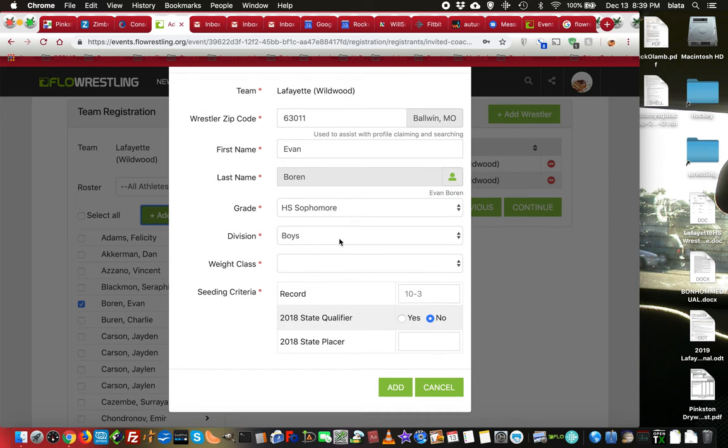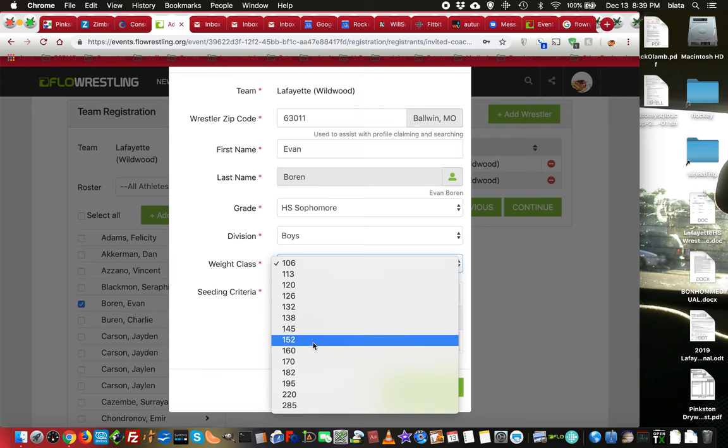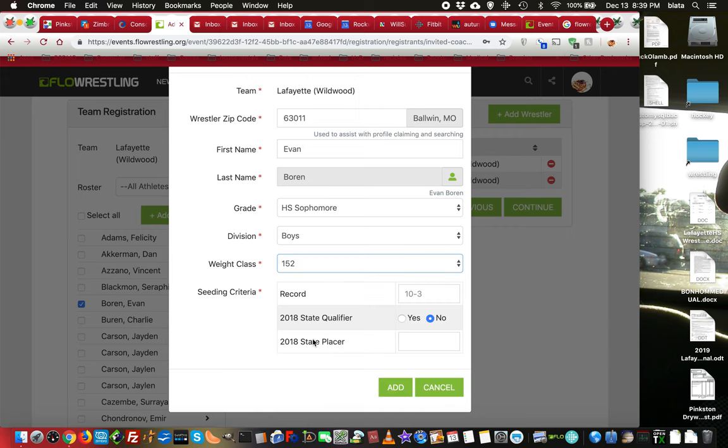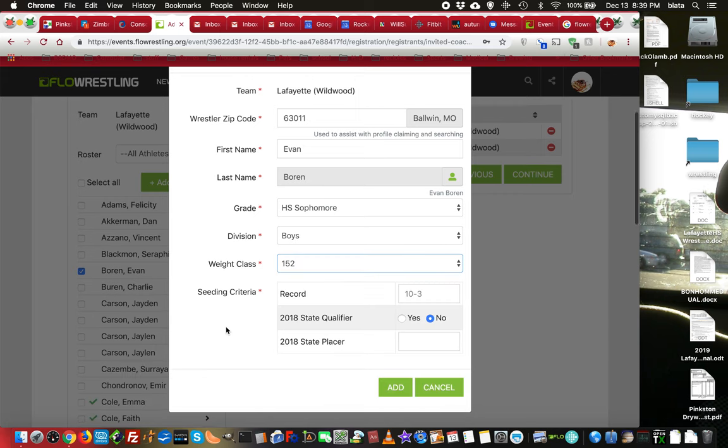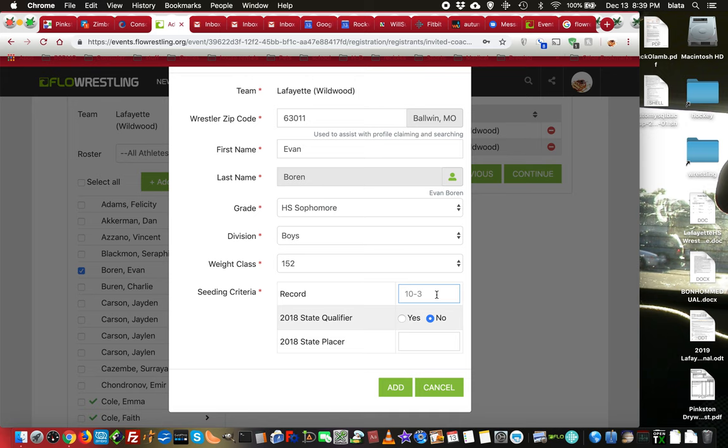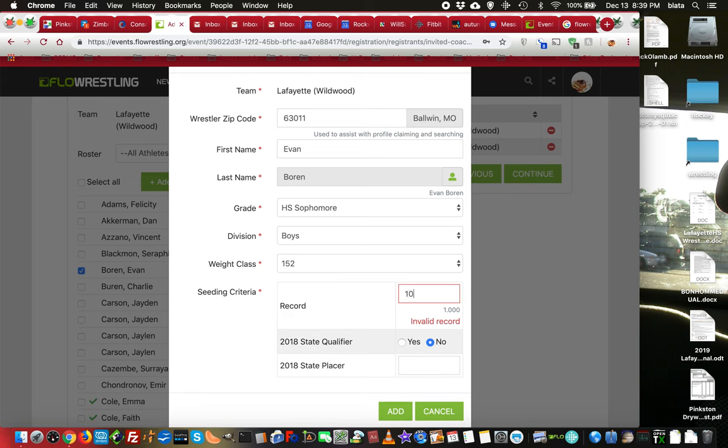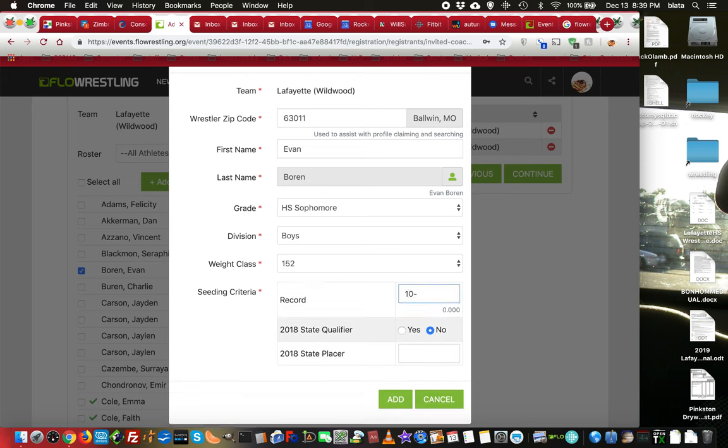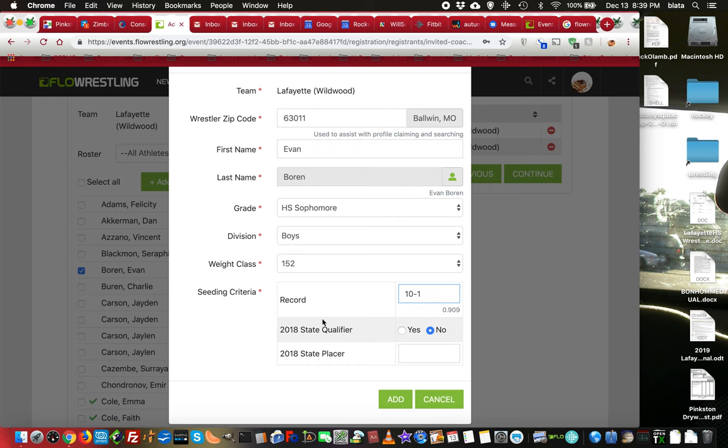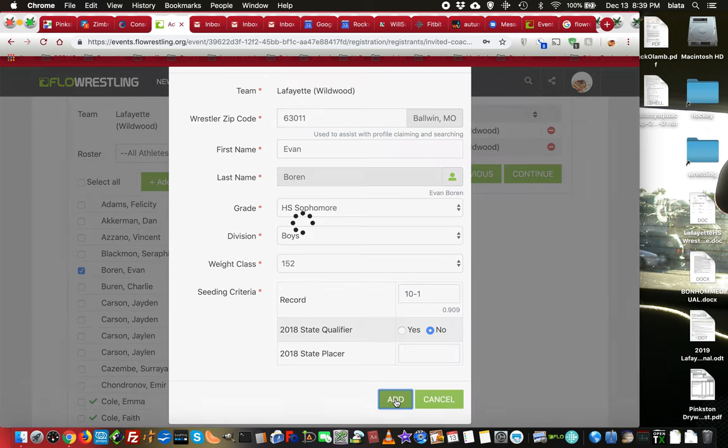He's a sophomore. He's in boys. And he's 152. His current record is, we'll say, 10-1. I'm not sure right now. He did not qualify for state. And this section here is going to be tournament specific. So you might or might not see this. You might see other questions. And when that's all correct, I'm going to add him.